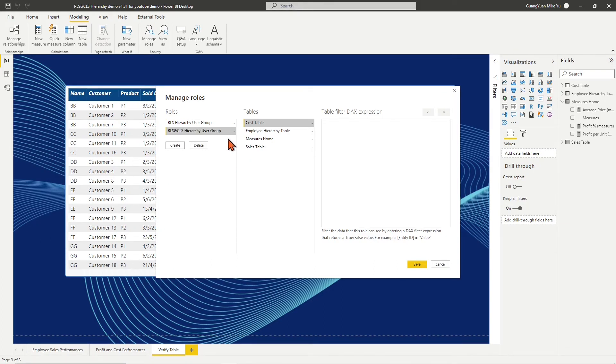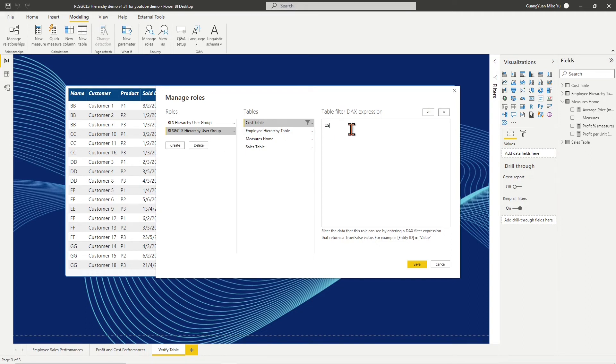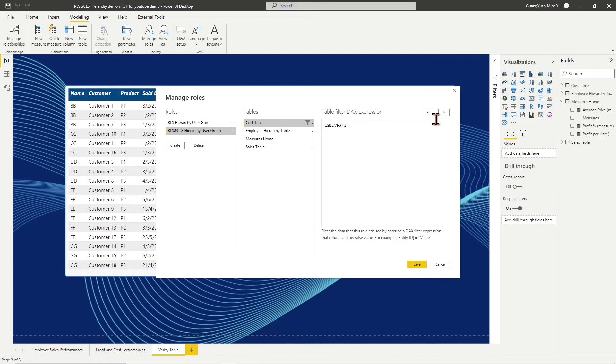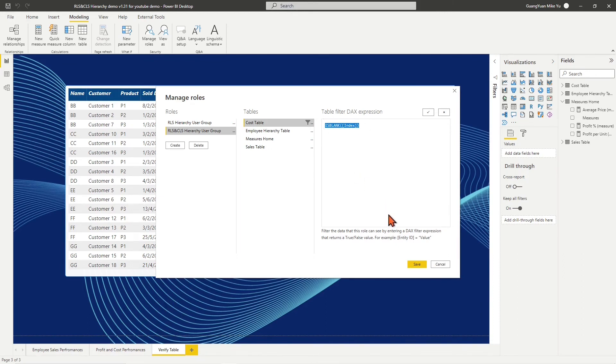On the table list, choose cost table. In the table DAX filter expression, enter ISBLANK, open bracket, place index column in, close bracket, which tells if the index column value is blank. Then the DAX filter expression returns true, otherwise false.